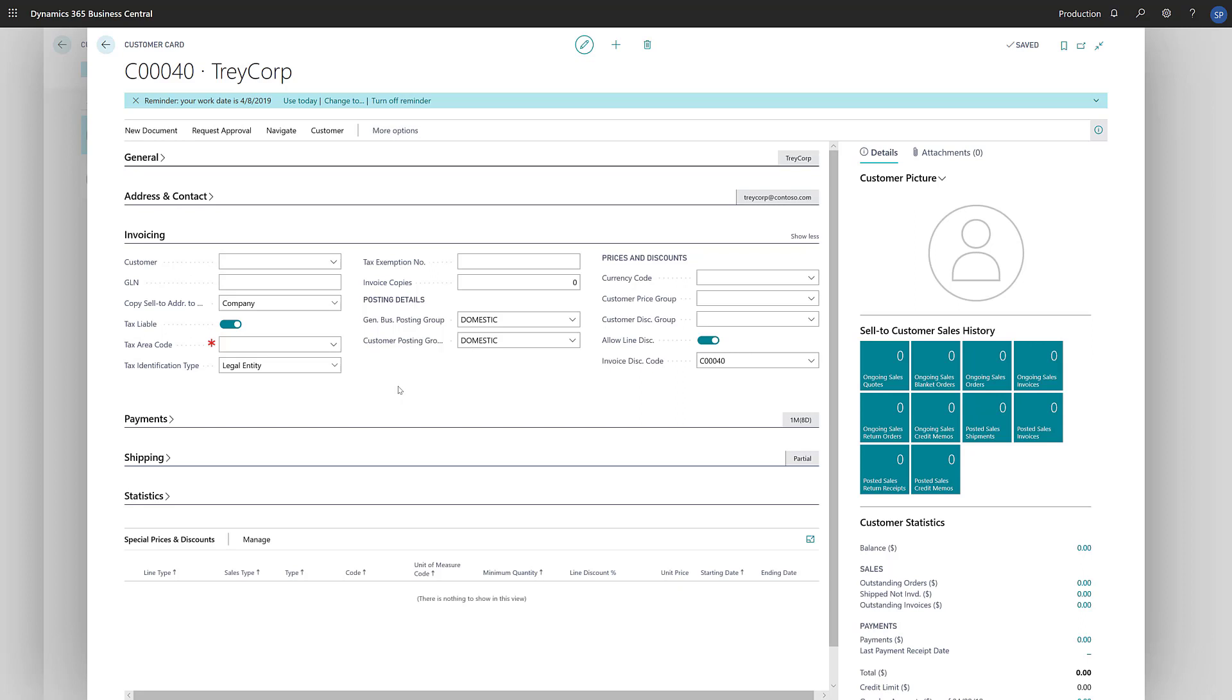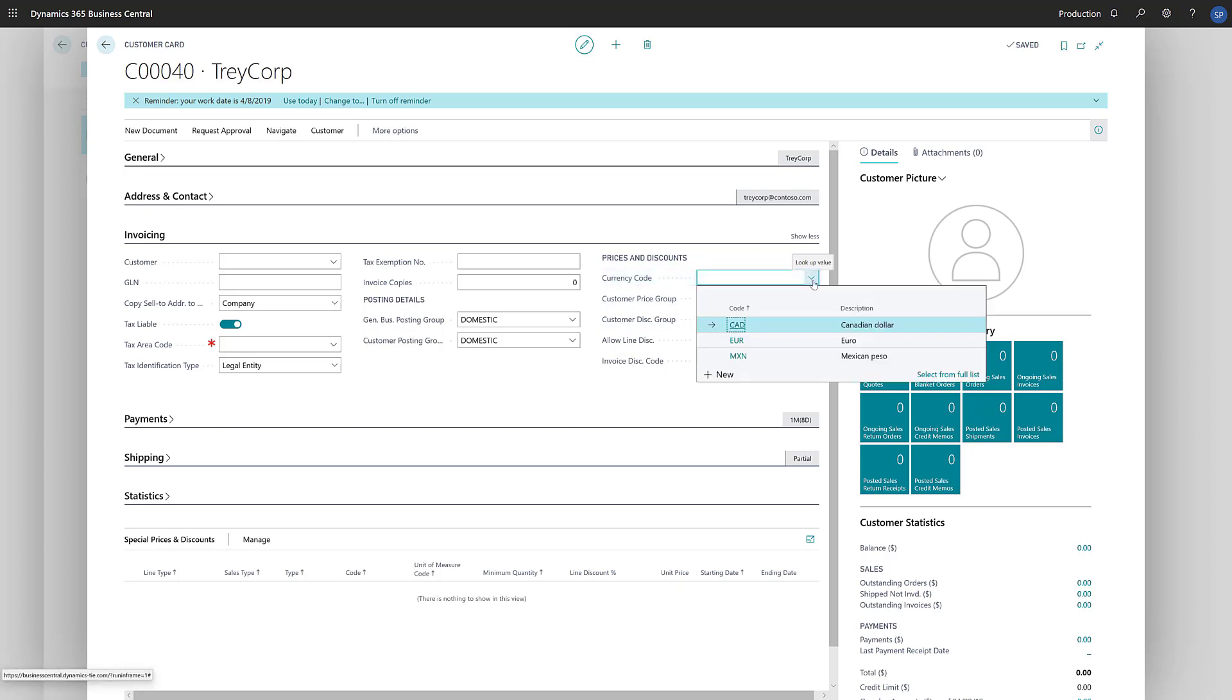Additionally, we can specify price and discount groups. If the customer uses a different currency than we do, we can define it in the Currency Code field so that it's used by default on transactions for this customer.